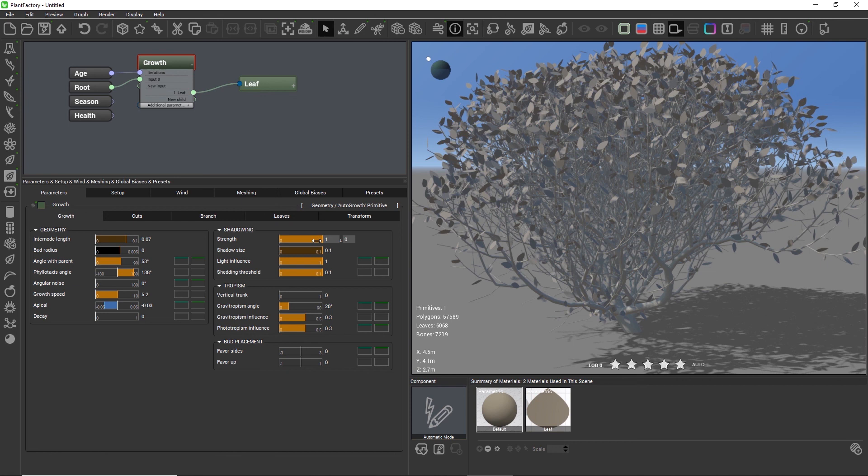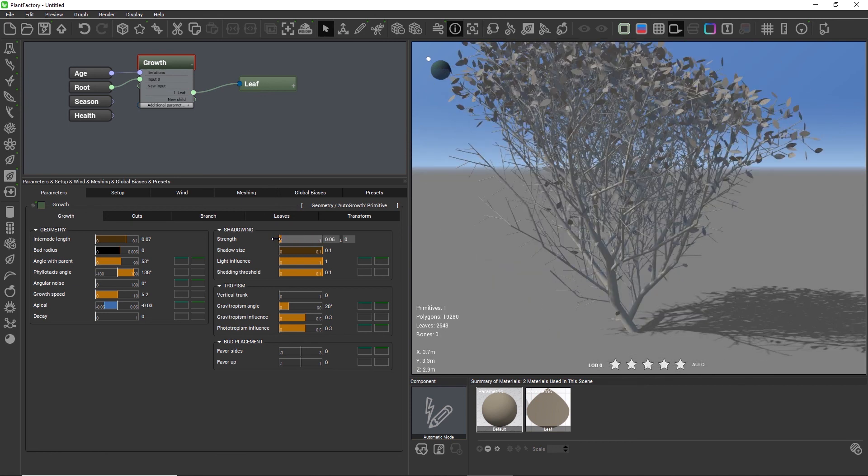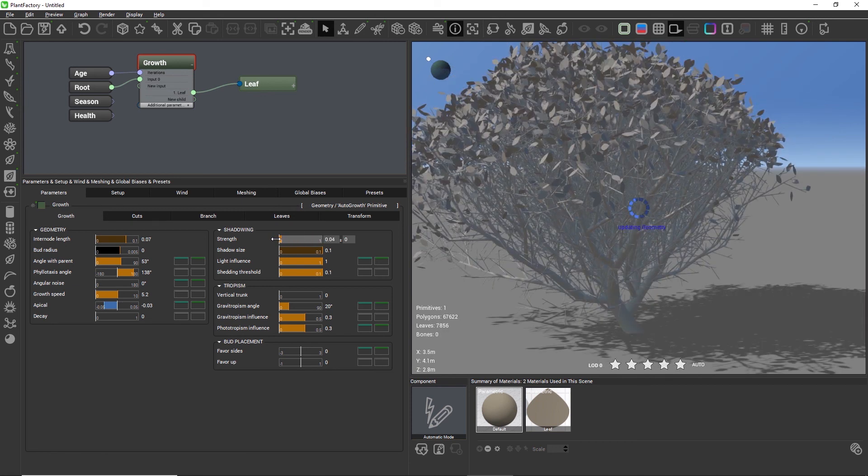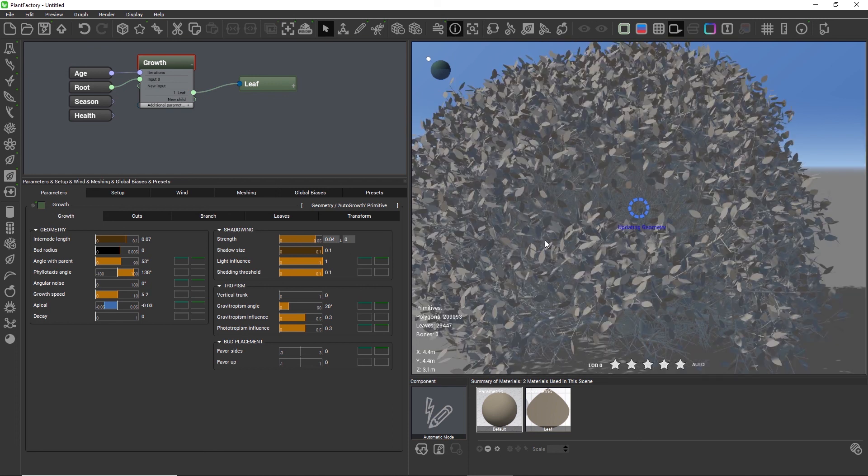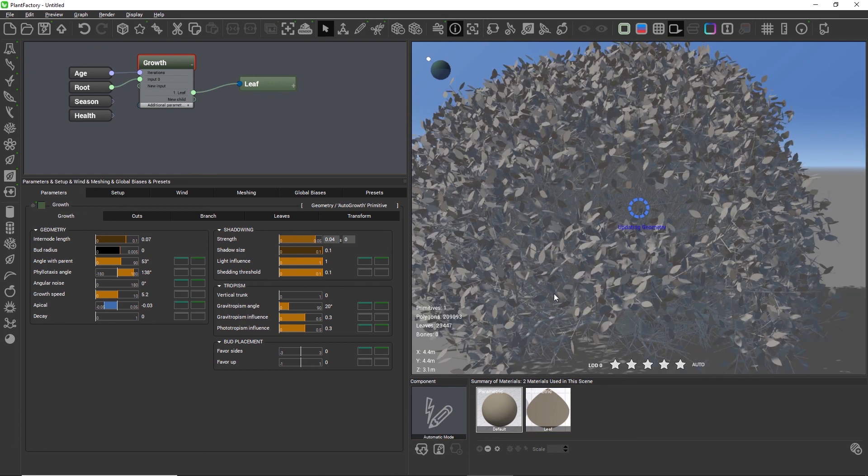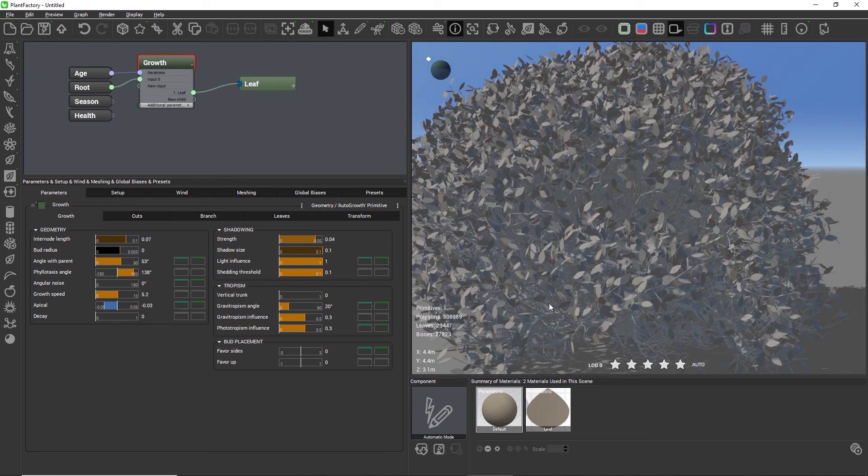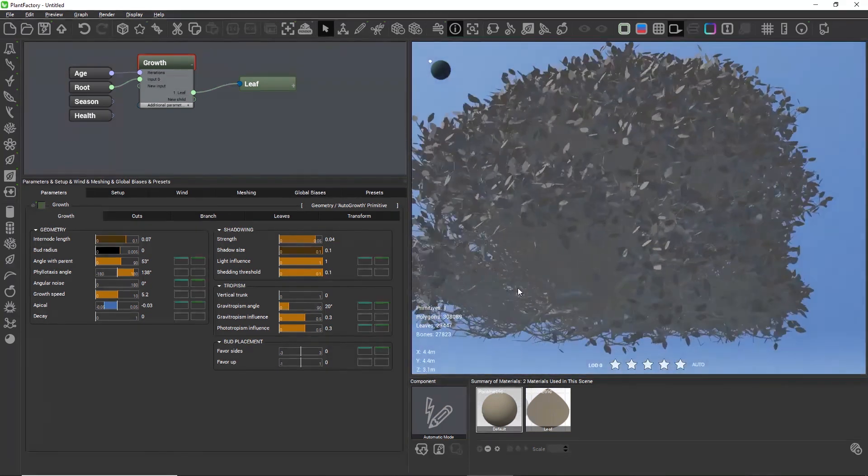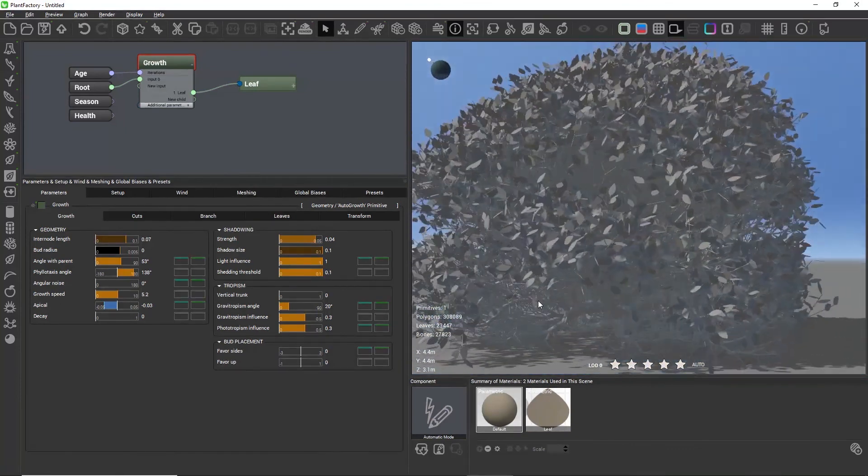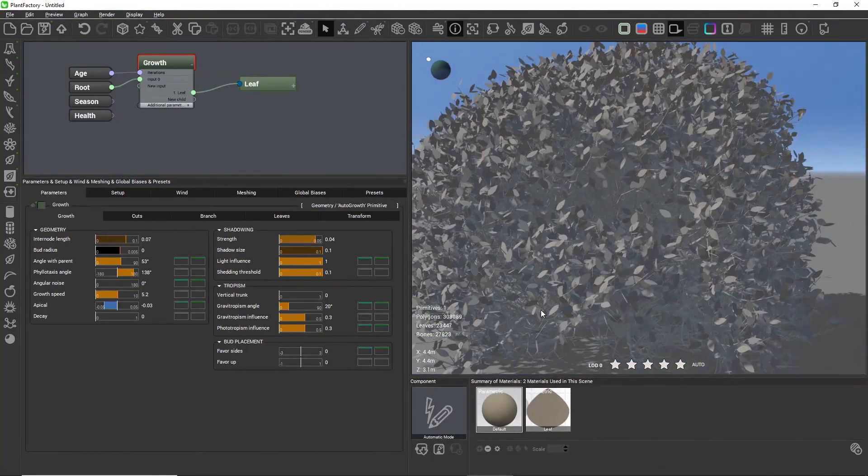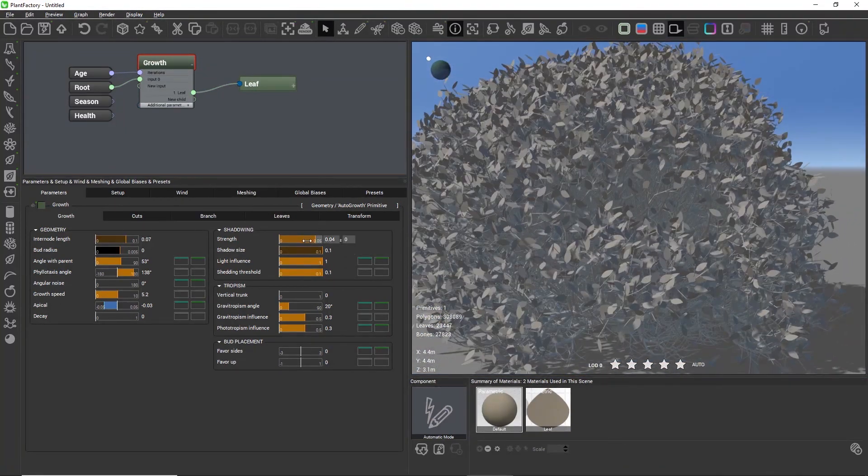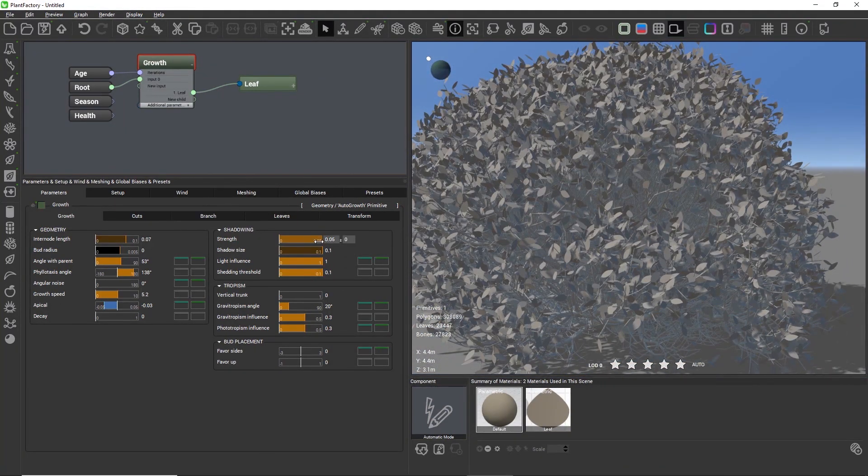The shadow strength influences both the decision if a branch is considered to be dead, and it also strongly influences the overall plant shape.